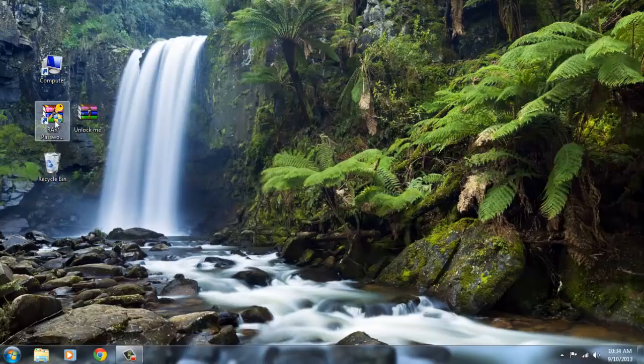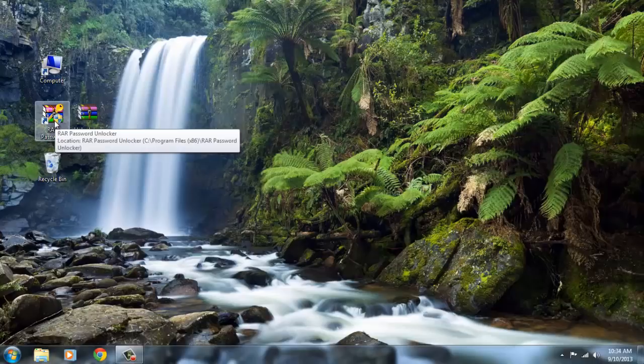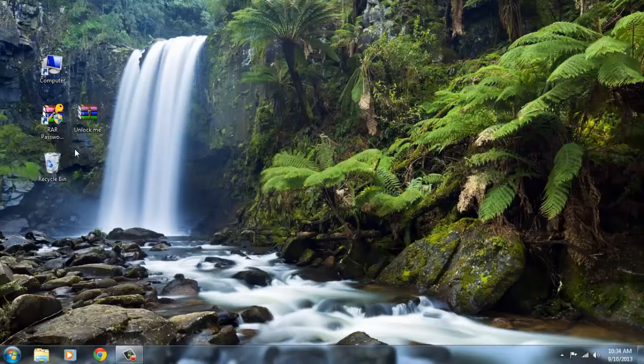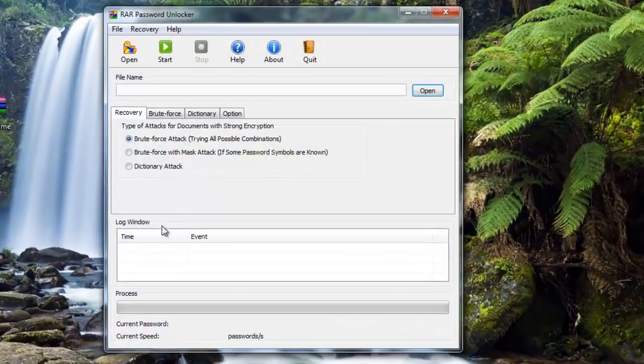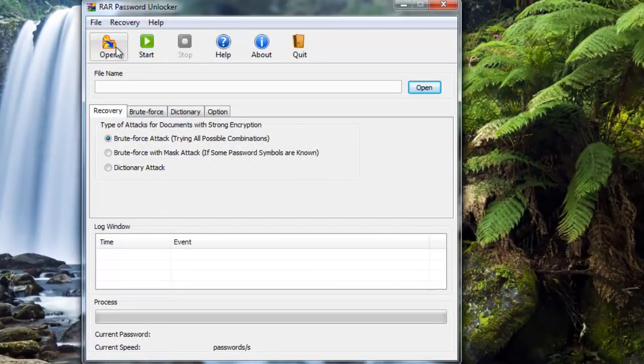First, download RAR Password Unlocker from the link in the description. You might be aware that all the unlockers which are currently available are password recovery softwares, and this one is new. And then open it up.